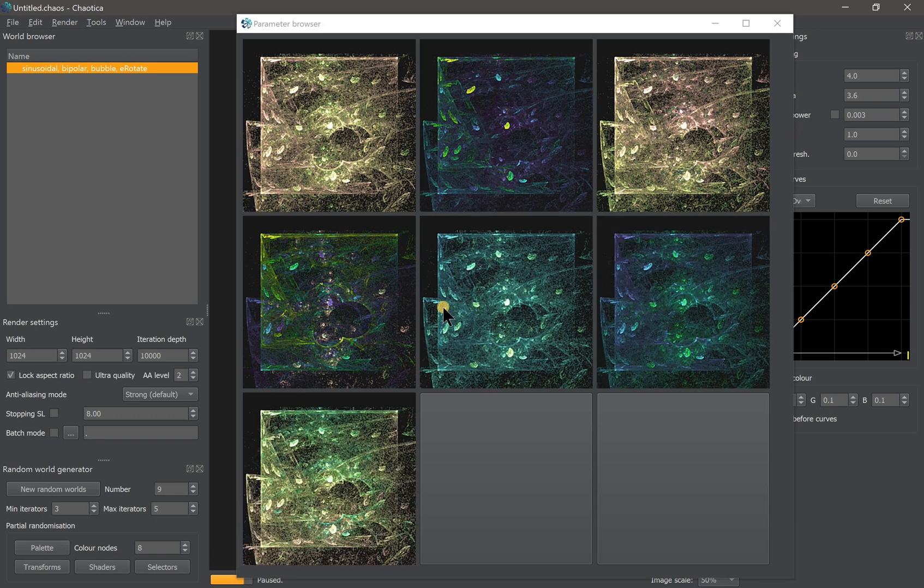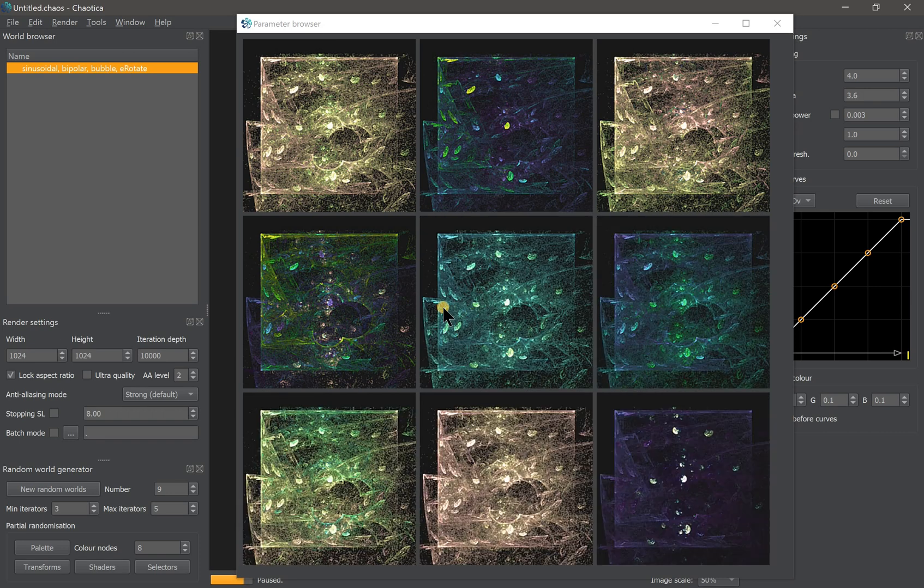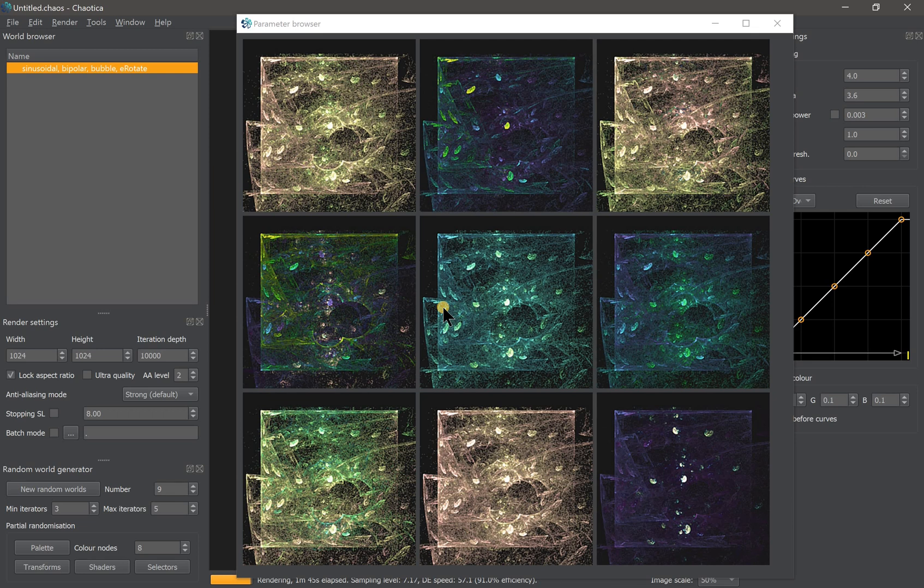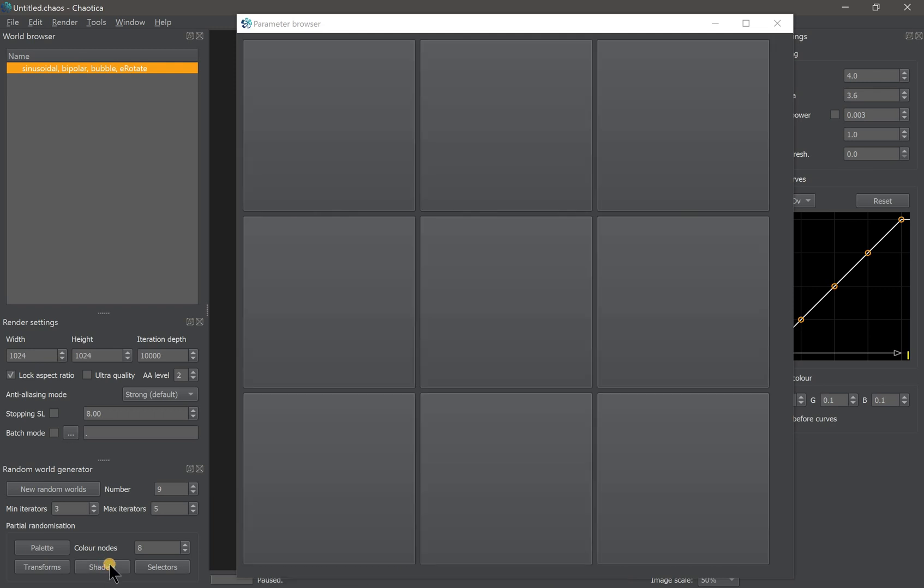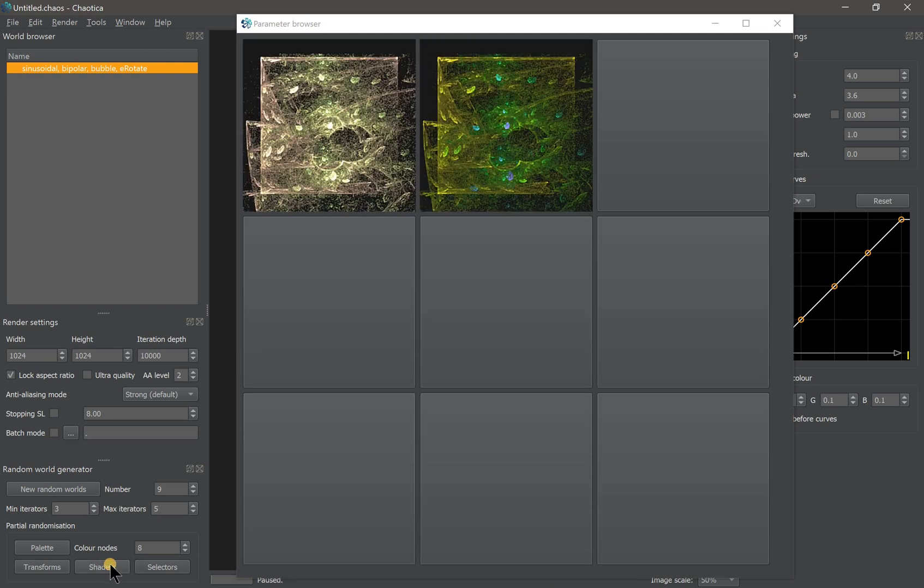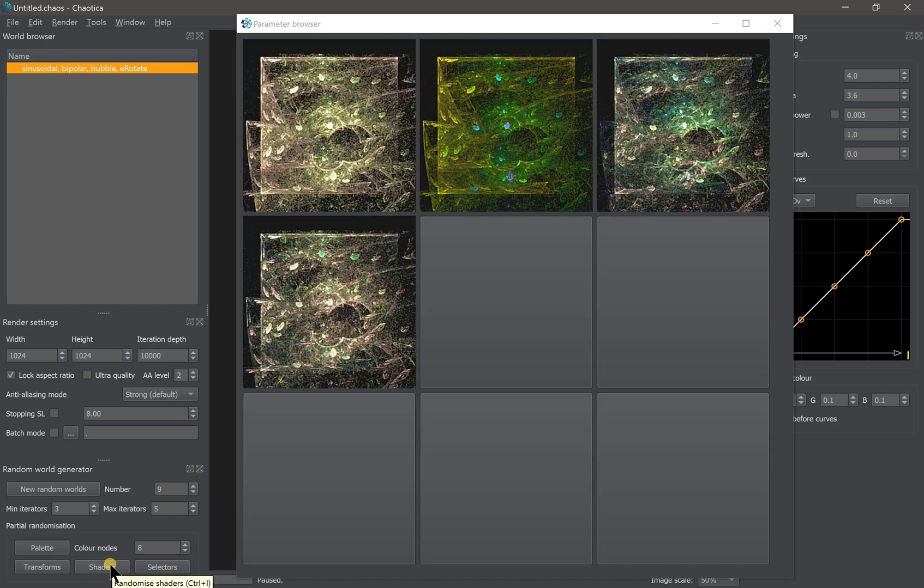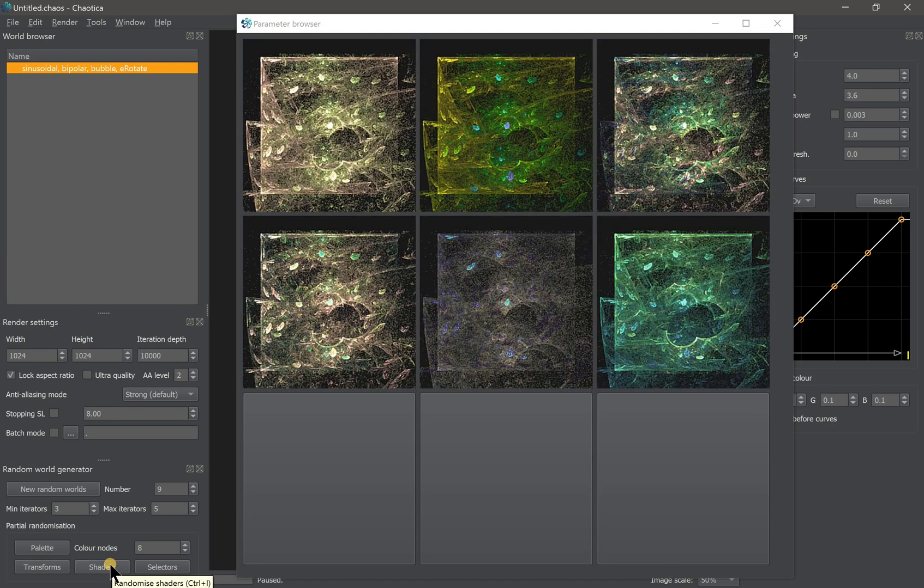By clicking the palette, you basically change the overall color scene. But if you click the shaders, it will only change between colors within the palette you are currently using. So try to play around with all these buttons to see what it does to your fractals.